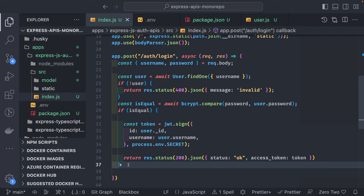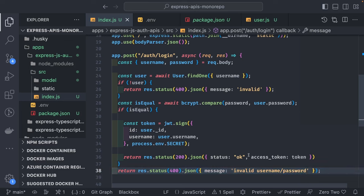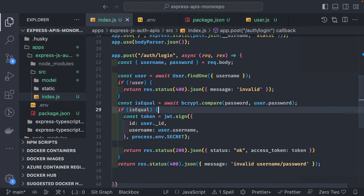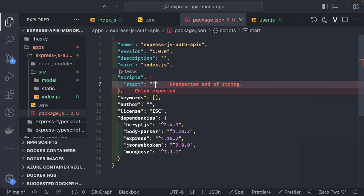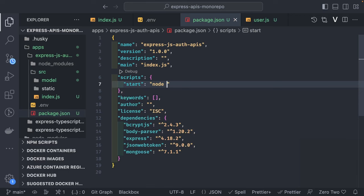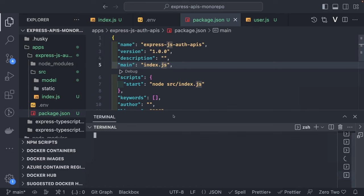Otherwise we send invalid username or password - status 400. You should not tell the end user whether the username is wrong or the password is wrong, just say one of them is wrong and they need to correct it. Let's try to run this. We can add a start command in package.json - something like 'start-quick-and-dirty': 'node src/index.js'. I hope everybody knows: npm run start.